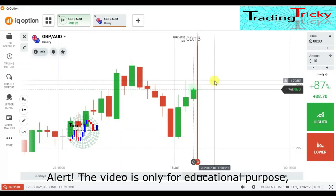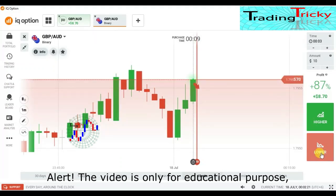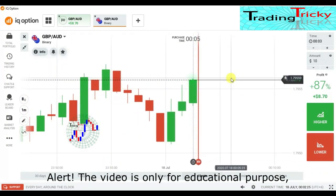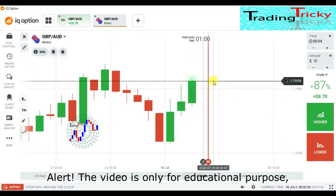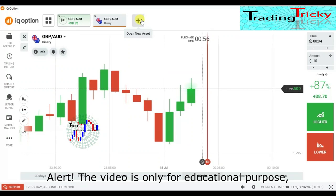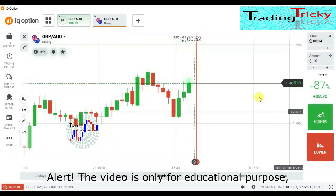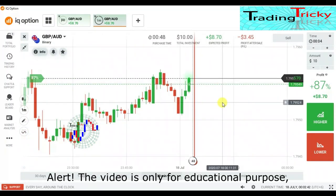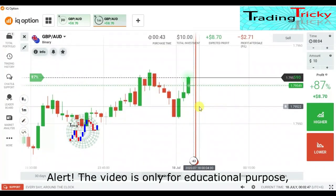If price is here I'll place lower, if here I'll place higher. But there is no confirmation from sellers, so I will skip. However, I can go with buyers from this level for the next minute because it's a strong buyer's entry.